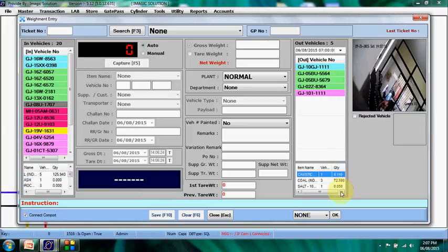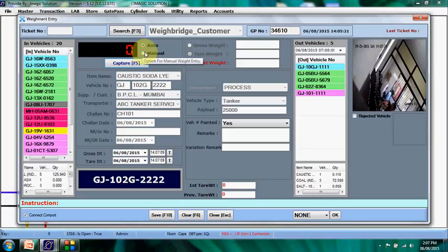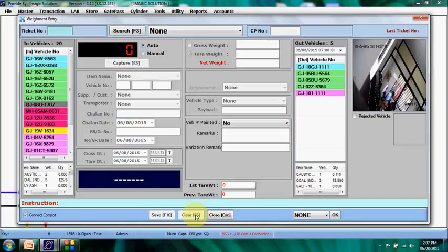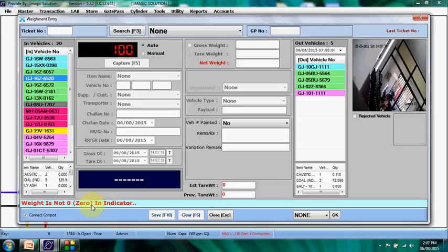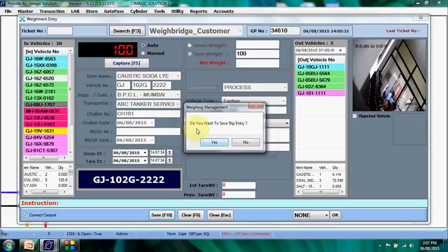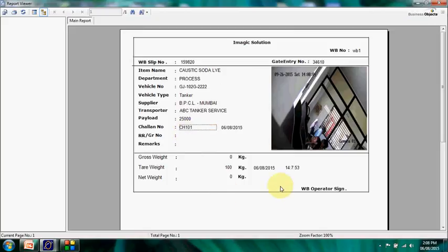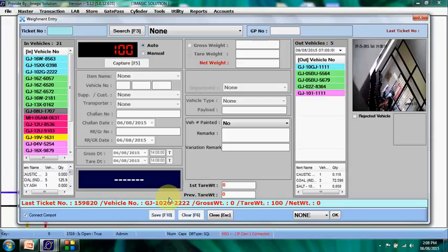We take vehicle 222 for the first weighment. If any weight already exists on the weighbridge, the system will not accept a new weight and will display a message: 'Remove the weight from the weighbridge, then start the new vehicle weight.' We zero the weighbridge, search and select the vehicle from the list, bring it onto the weighbridge, and capture the first (tare) weight. On saving, a confirmation prompt appears: 'Do you want to save?' — confirming automatically captures a snapshot from the IP camera and saves it with the ticket number. All details and the image are printed.